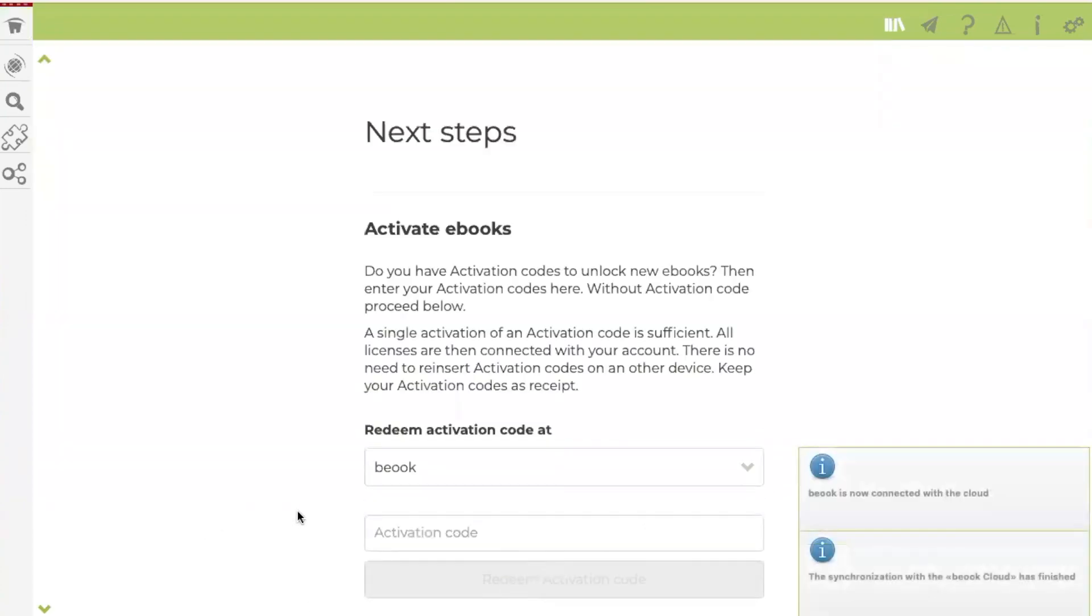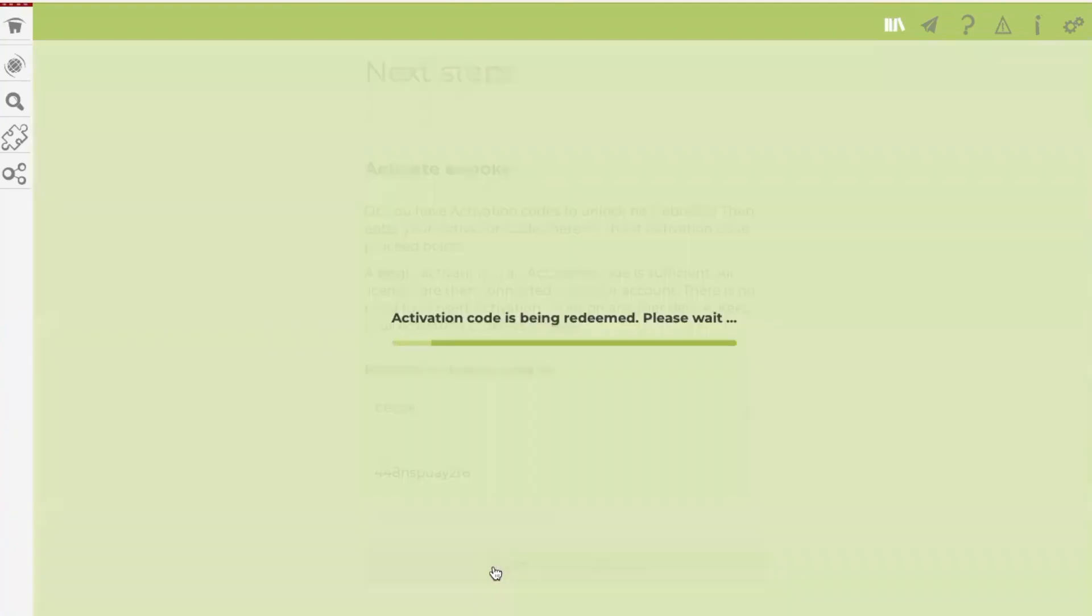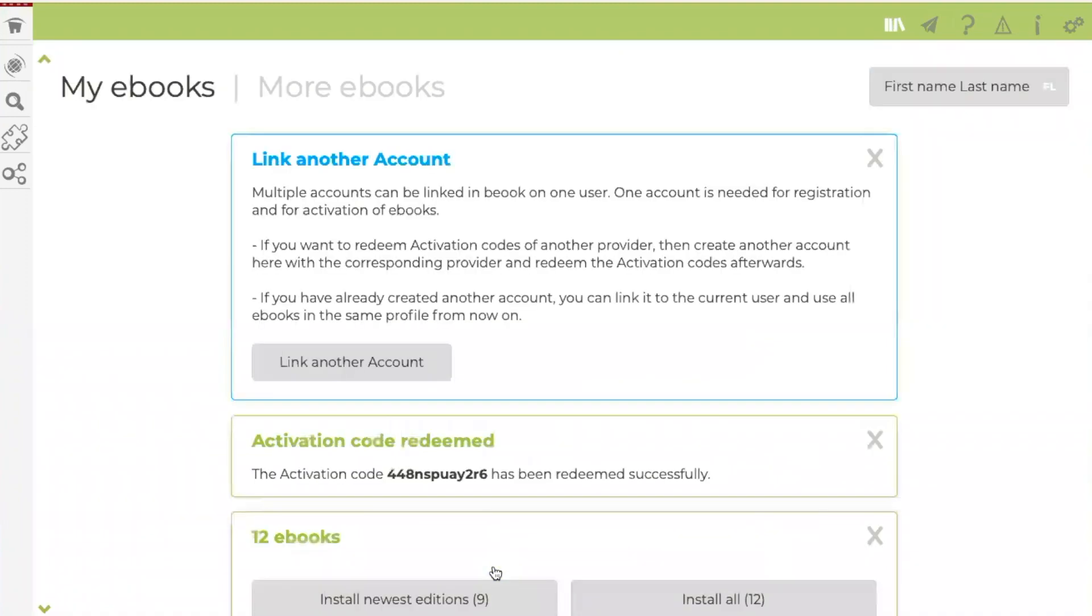You now have the option of entering an activation code that you have bought from the provider. You only have to enter the activation code once. Then the licenses are linked to your user. After entering the code, you will be taken to the portal, which is the overview page of the eBooks.